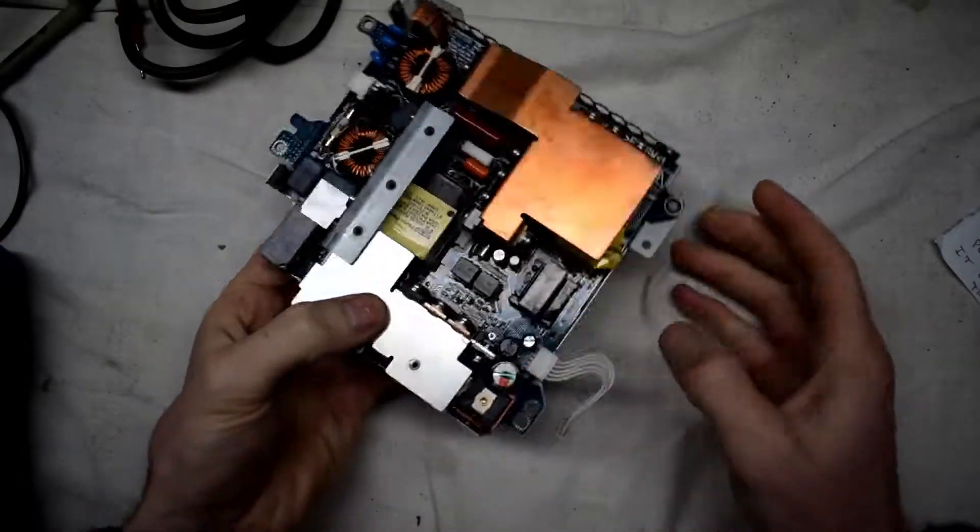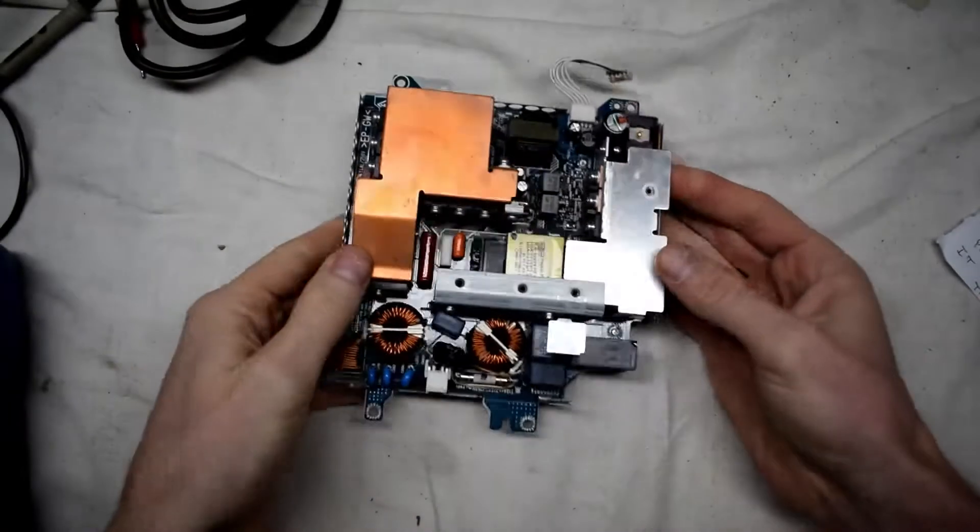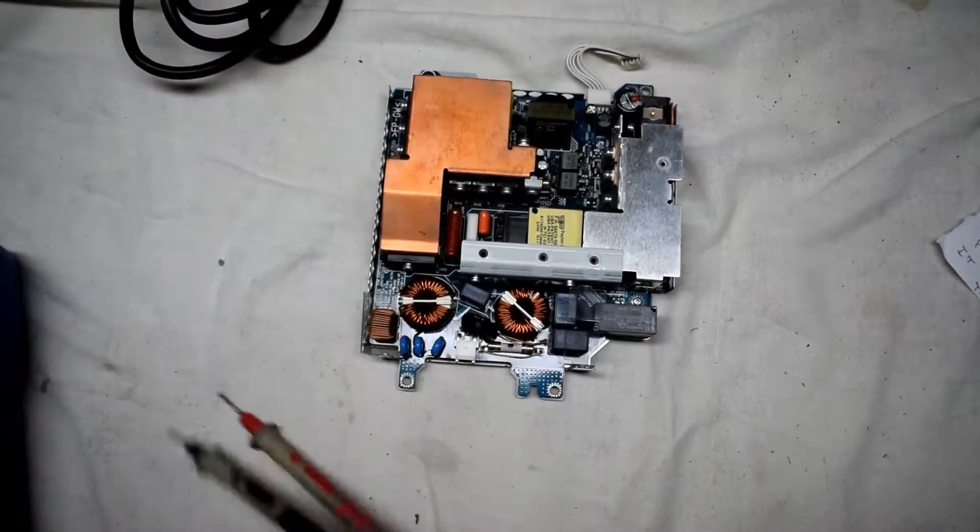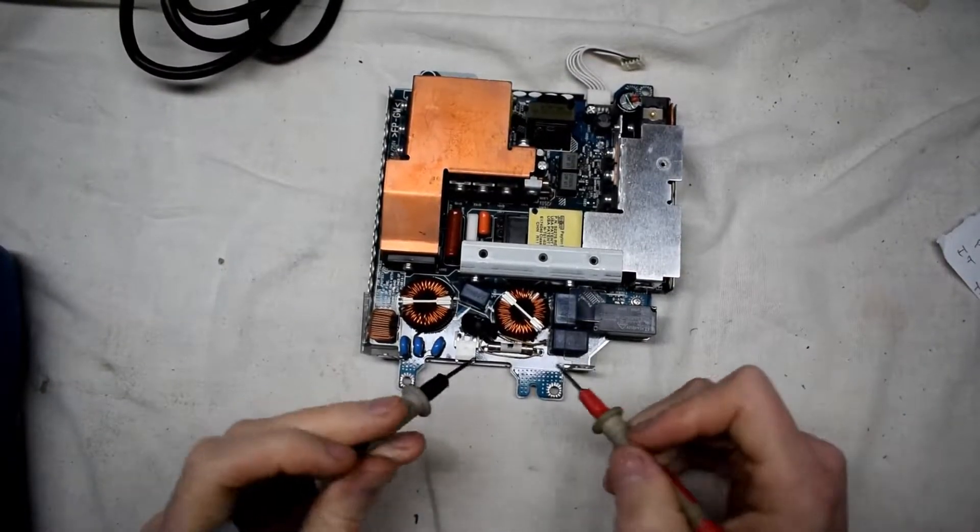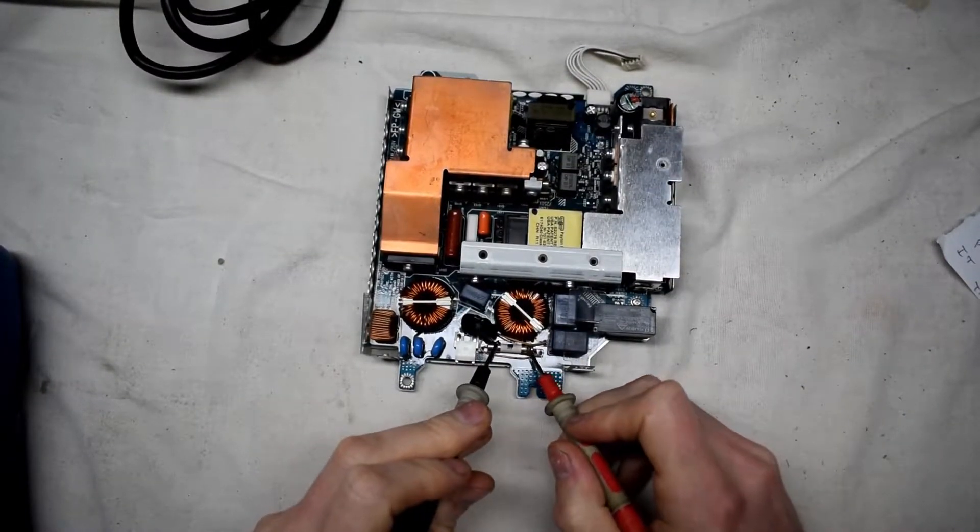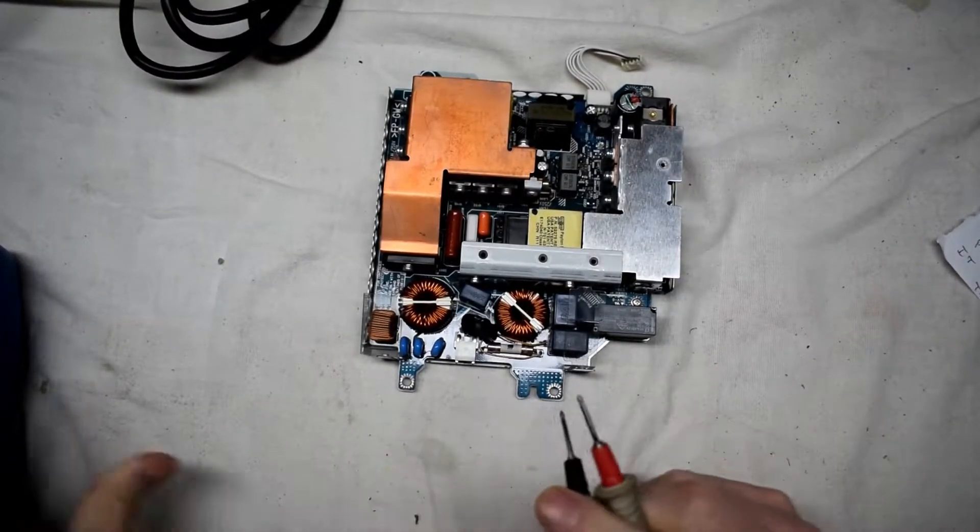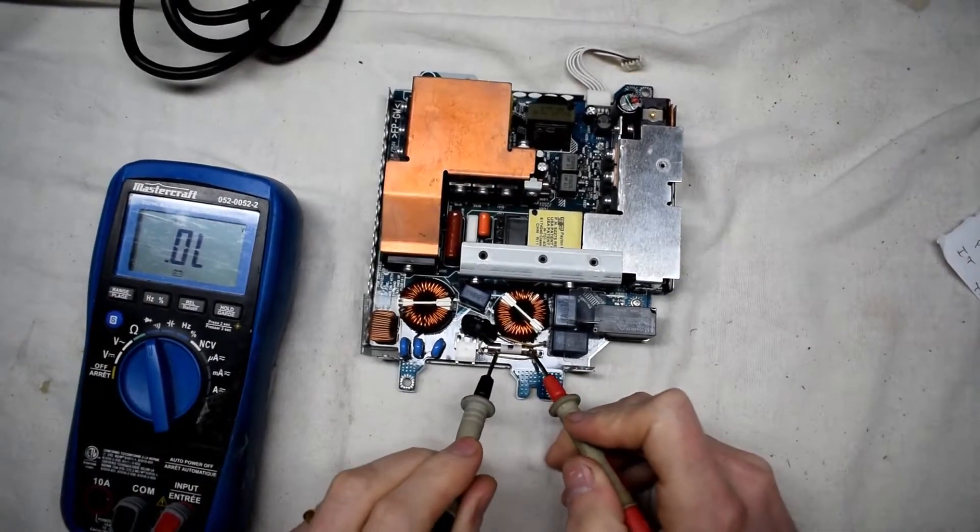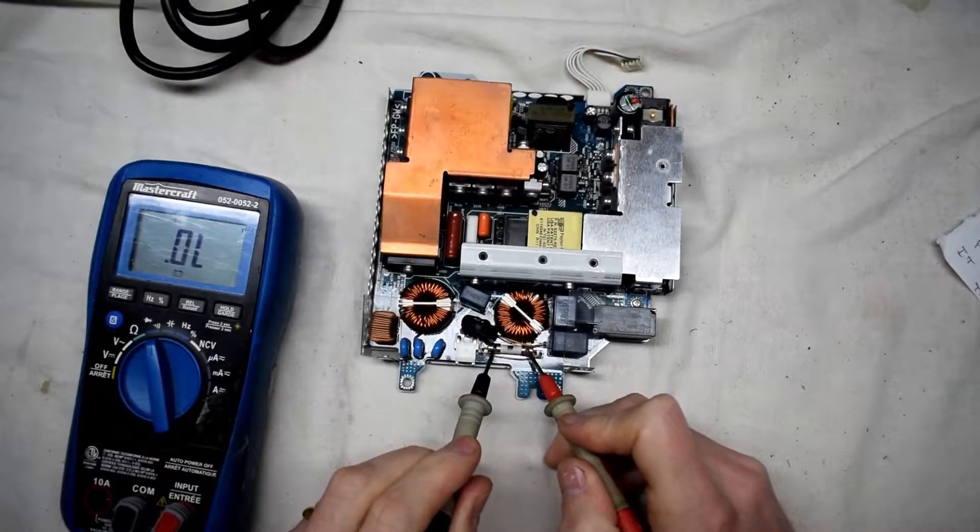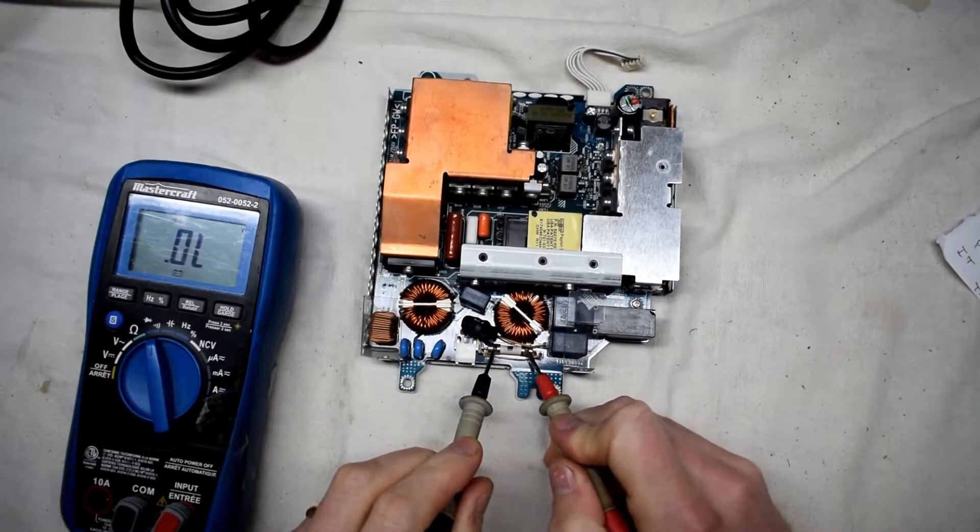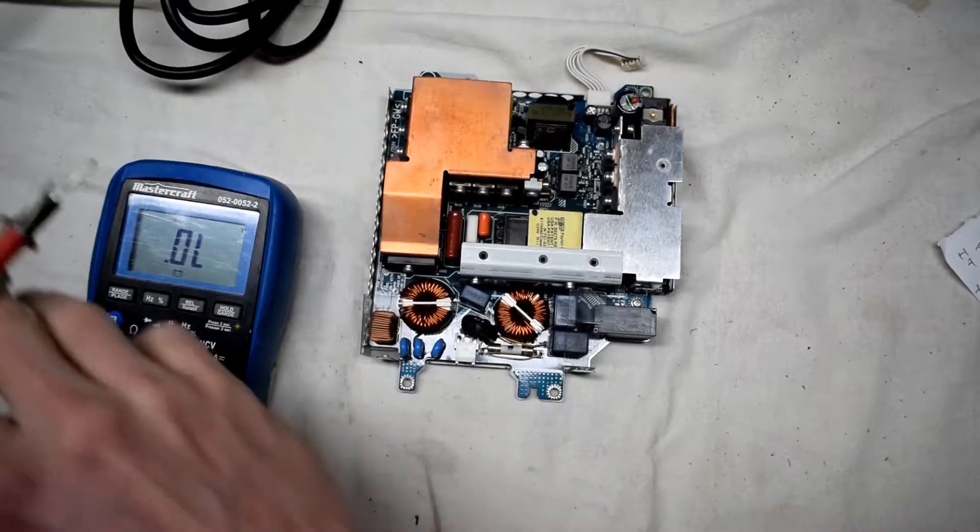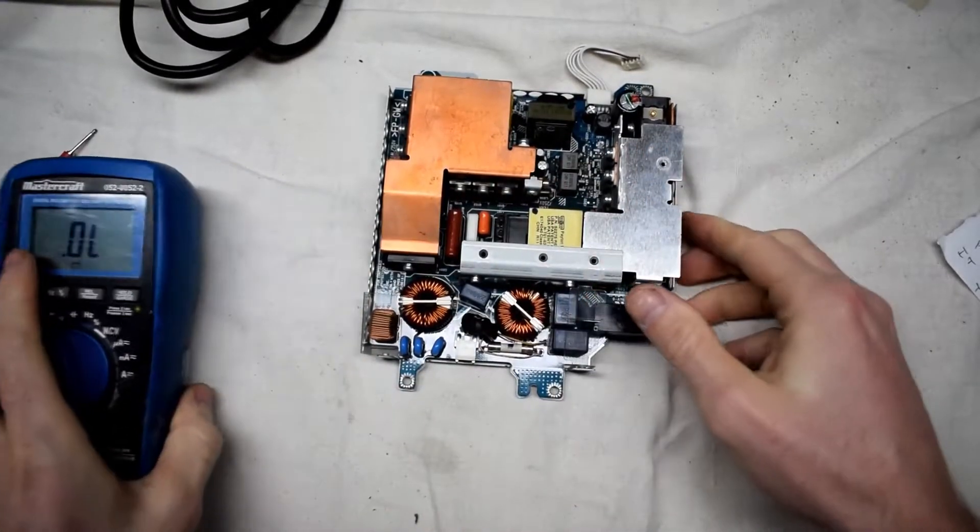This was given to me by one of my customers and he said that it could have a short. So I'll be looking at this. The very first thing that I'm doing is I'm going to be testing the main fuse, and when I'm using the multimeter I'm getting an open.